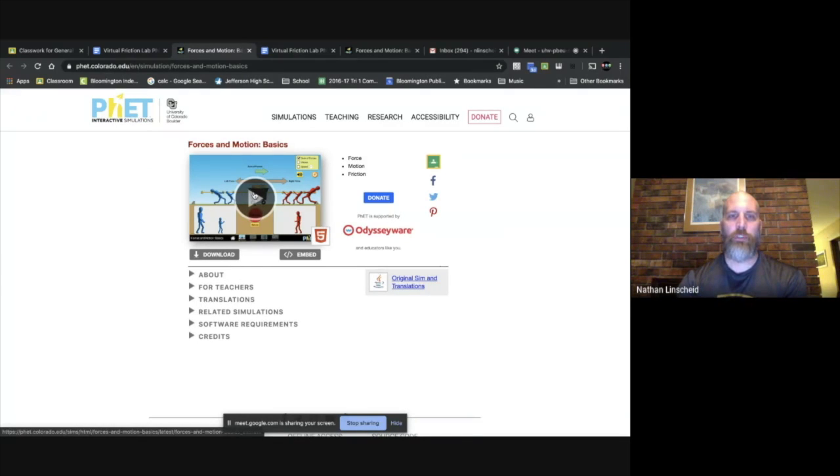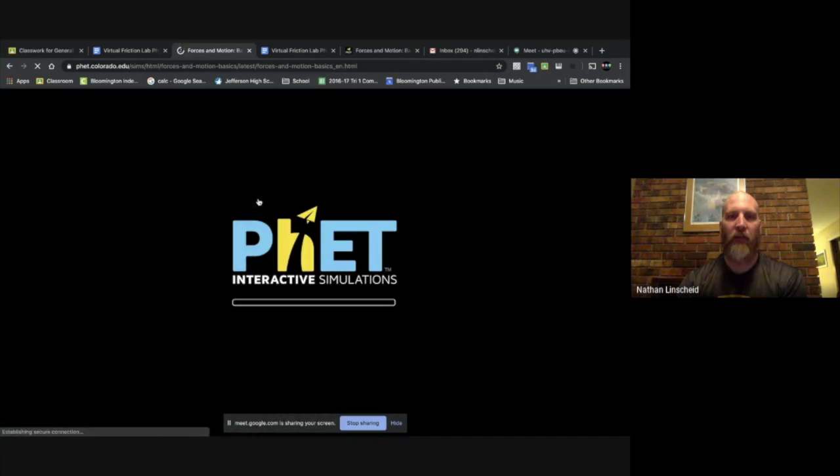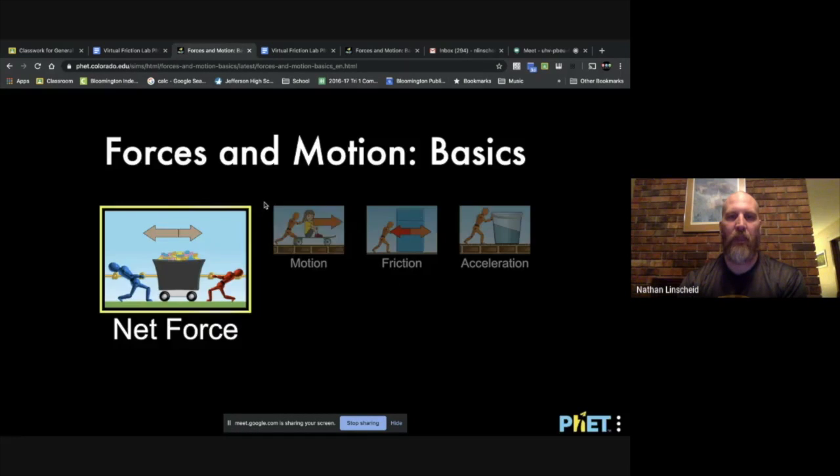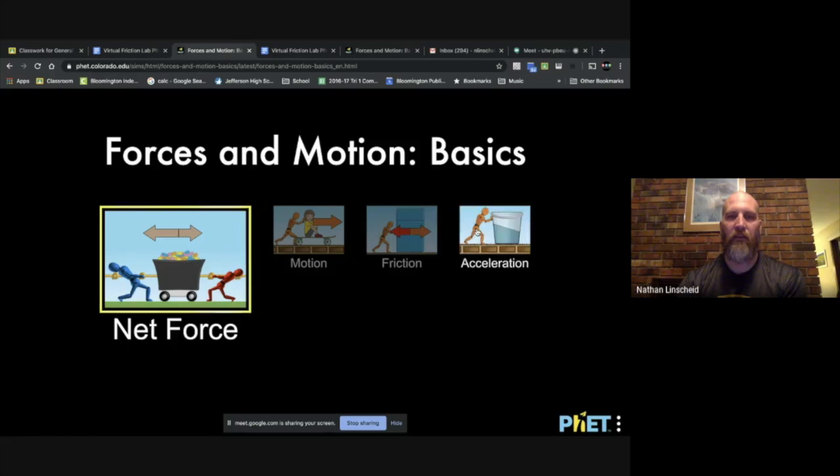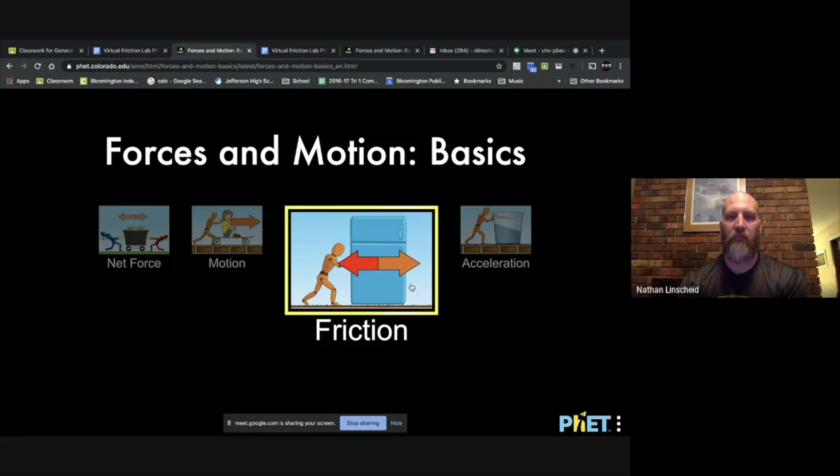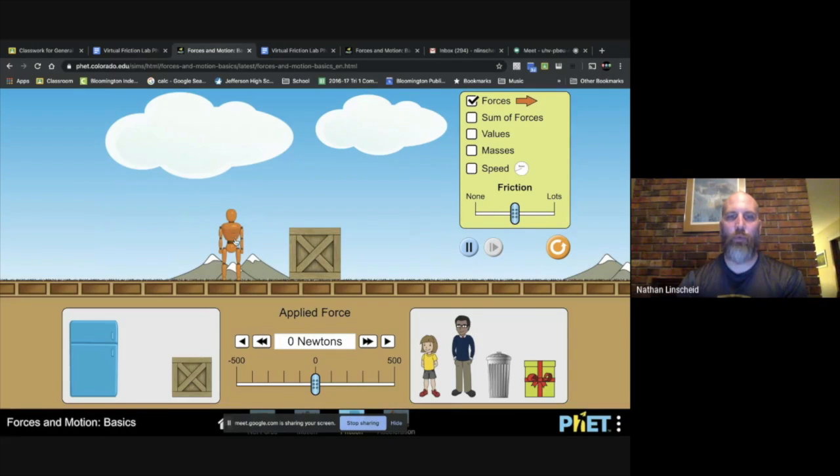So you click on that link on the doc and then you press play right here. Then you see four boxes and you click on the friction, and now you've got a wooden doll and a crate.